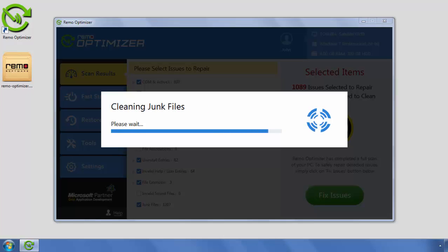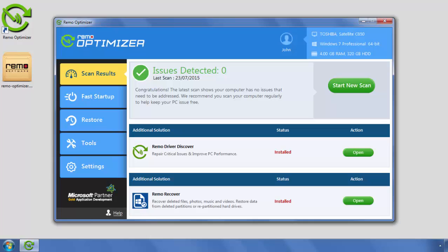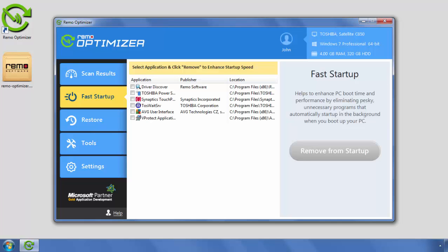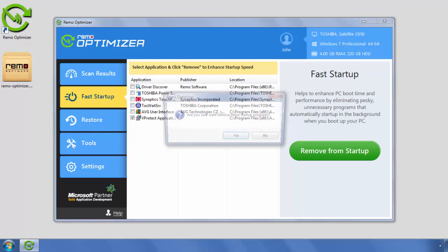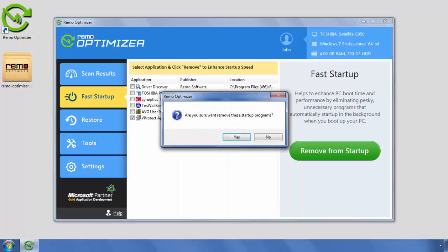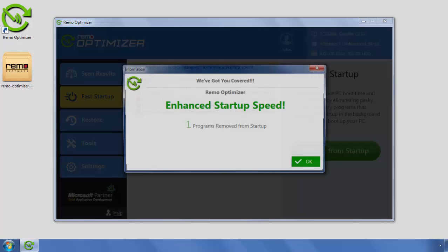Software has successfully fixed the issues found on the computer. In Fast Startup option, you can remove unwanted programs from startup. This option will enhance your computer startup speed. Just select the program you wish to remove and click on Remove from Startup button.